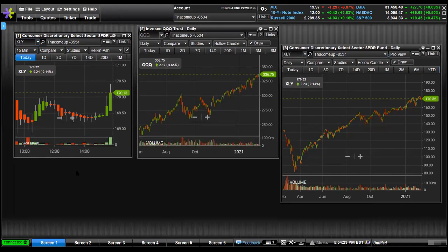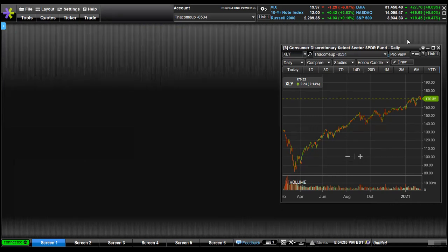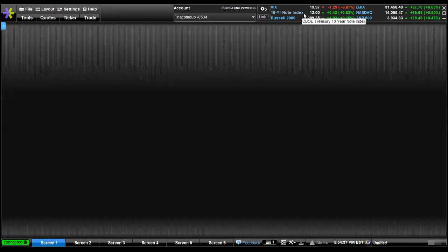So E-Trade Pro — very basic setup. I'm going to show you how I have my setup.